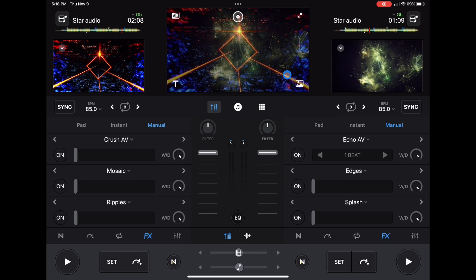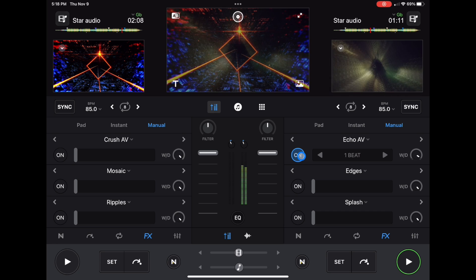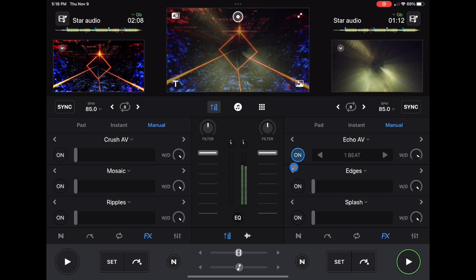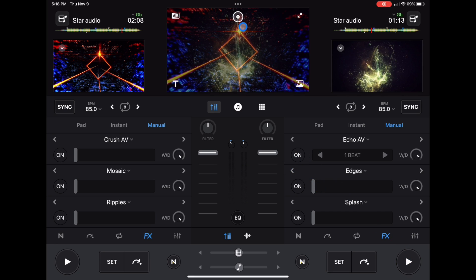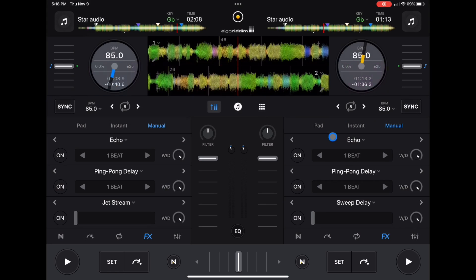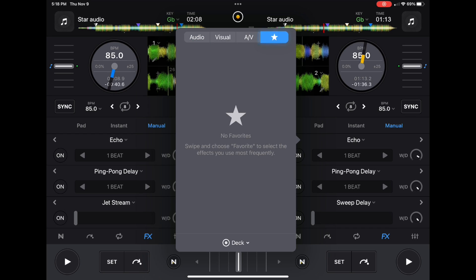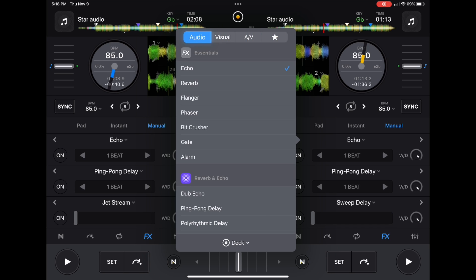There are also audio-visual effects which control both the audio and the visual — like echo affecting both. So not only can you set effects for audio, you can set effects for visual and for audio-visual together. You can also star your favorite effects from here.